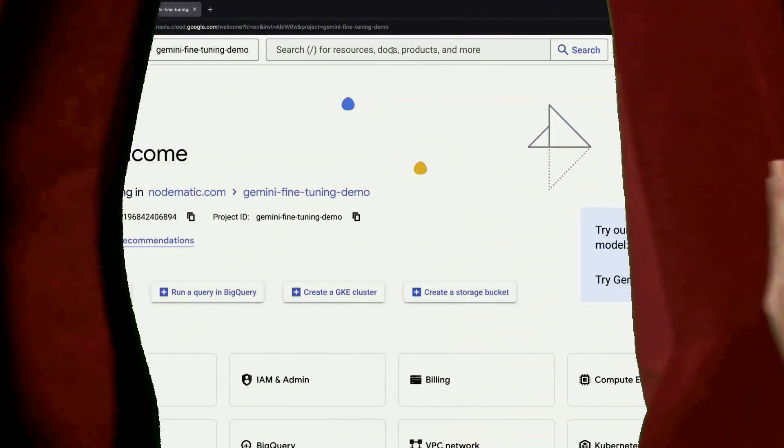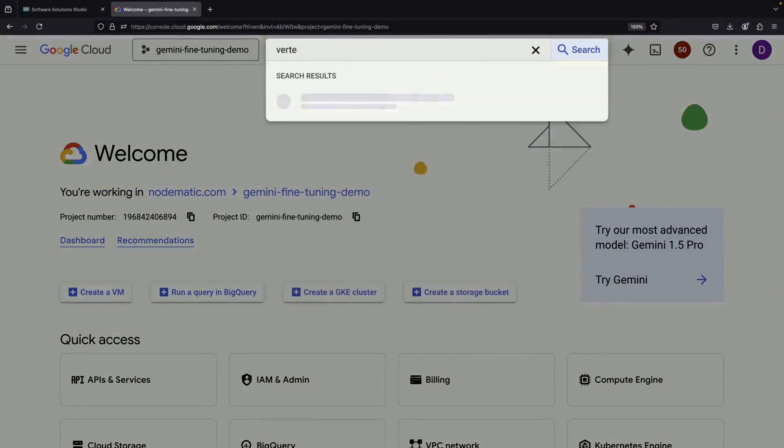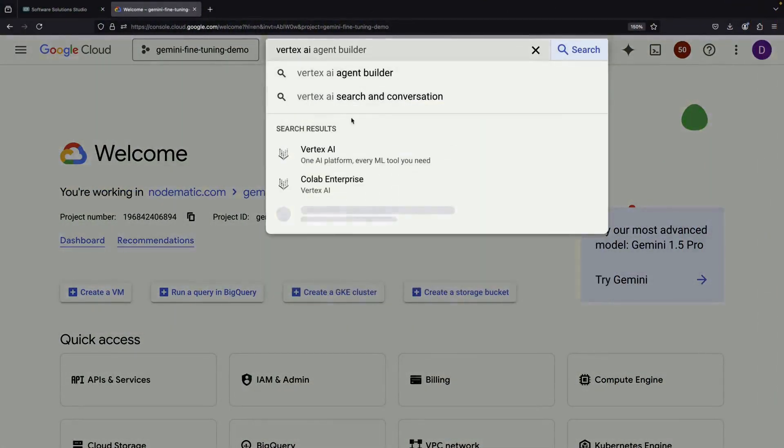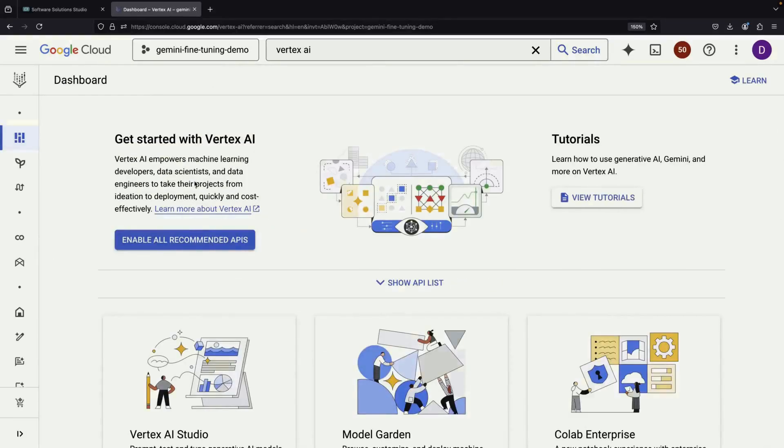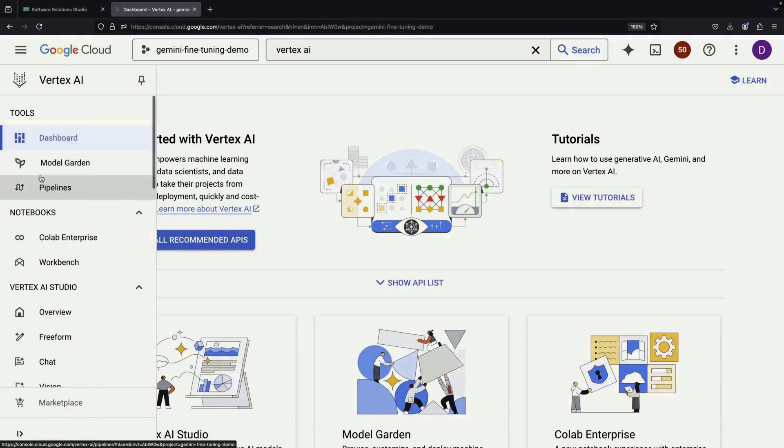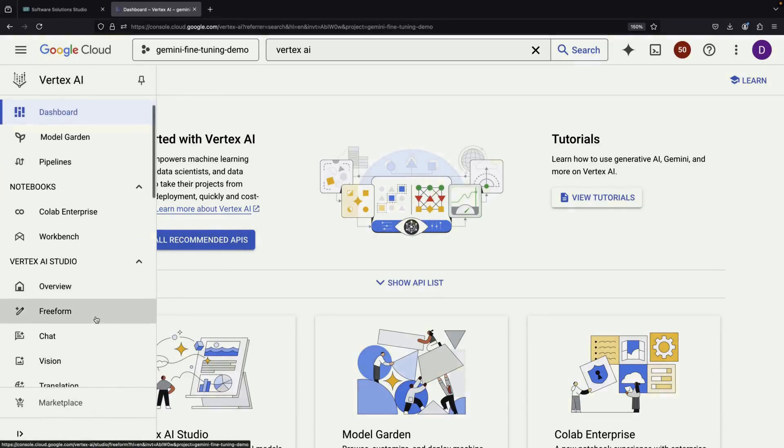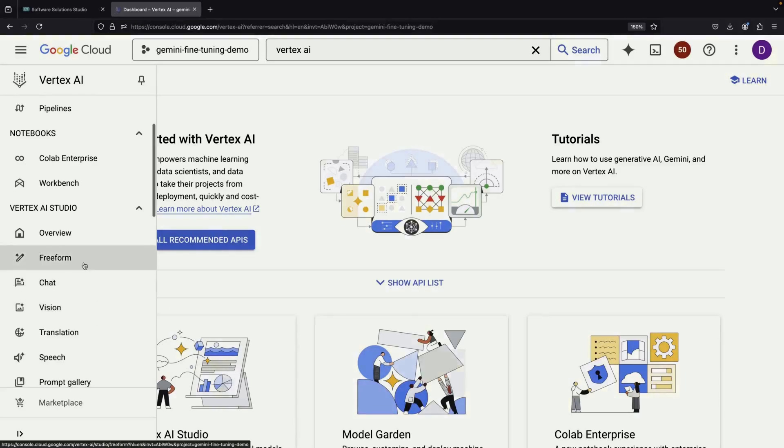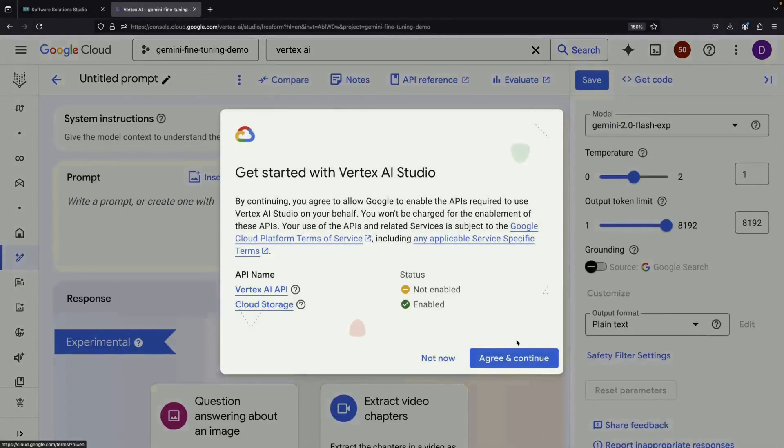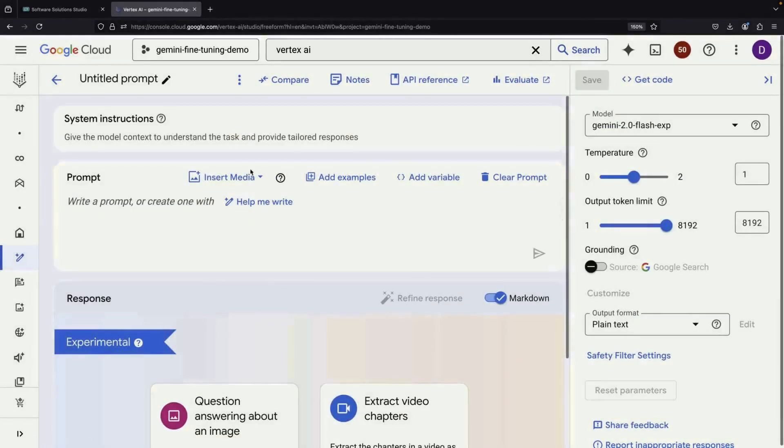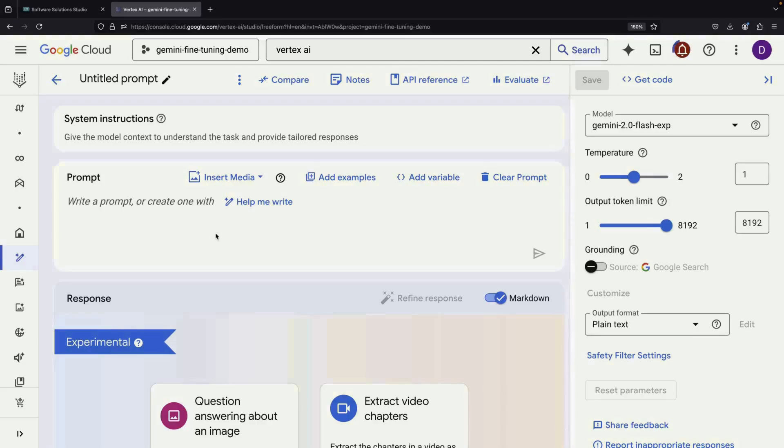Today we're exploring the exciting new fine-tuning experience for Google's advanced language models. These powerful models represent Google's latest achievements in artificial intelligence and are available through both consumer-facing tools and business platforms like Google Cloud, specifically through Vertex AI.